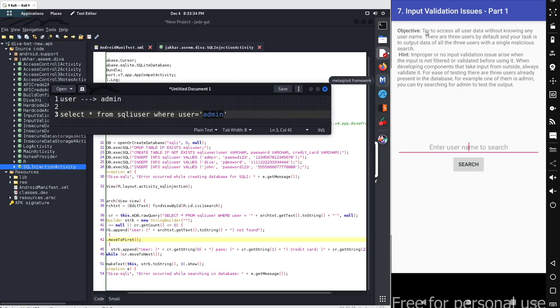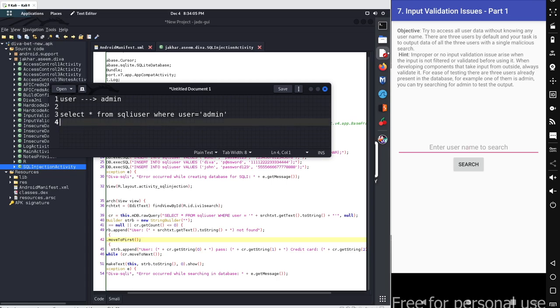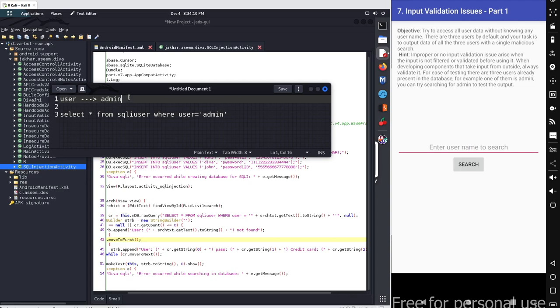So the objective is we have to access all the values from the database with a single query. For this part here, what you can do, you can simply follow a simple SQLi based injection and we generally call it tautology based SQL injection. In which you can simply add a basic, what I will do, we will simply add the input here as admin and we simply add one more or operator here and we simply compare one equals to one.